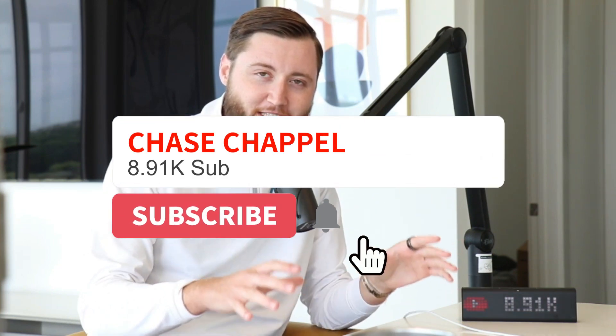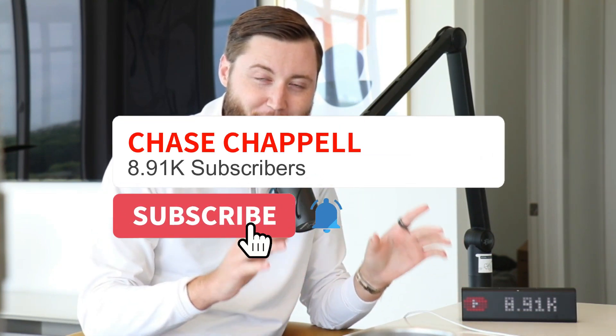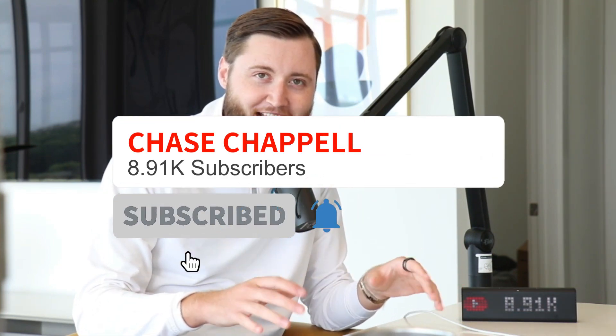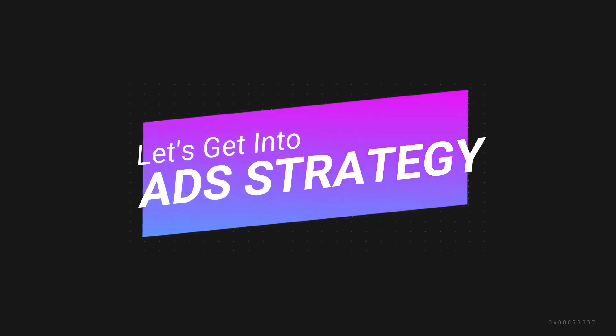By the way, I woke up this morning to almost 9,000 subscribers. Thank you all so much. If you haven't already, subscribe because it truly does help the algorithm. Now let's get into ads.